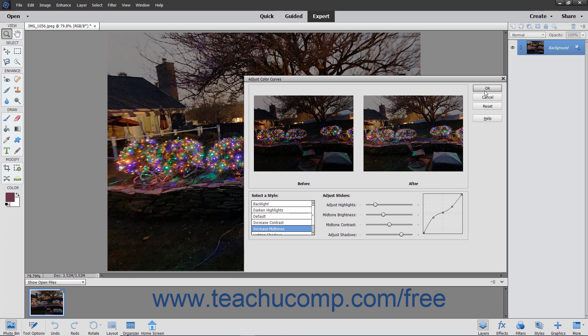Click the OK button when you get the results you want or click the Cancel button to close the dialog box without applying your changes.